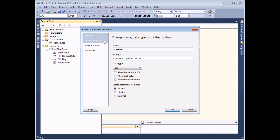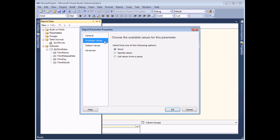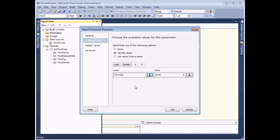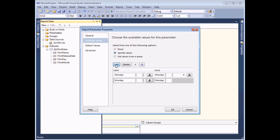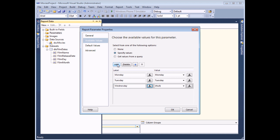On the available values tab, I have to specify my values by adding each one by one. In fact, I have to type in the same value twice. There's a label field and a value field for each entry. The label is what's displayed to the user and the value is what's stored in the parameter. Sometimes those two things can differ, but in this case they're going to be the exact same thing. I'll just add a few entries — say three, including Wednesday — to give you the idea, then choose OK.